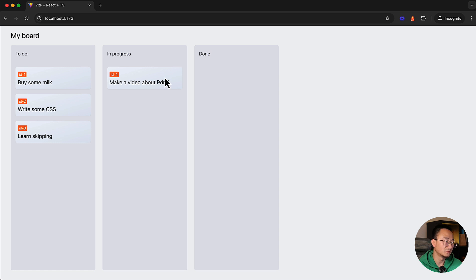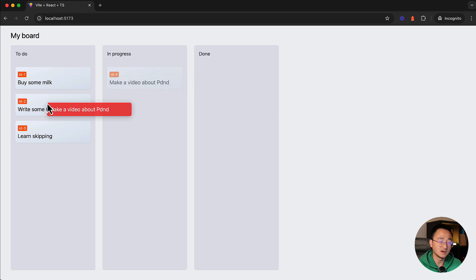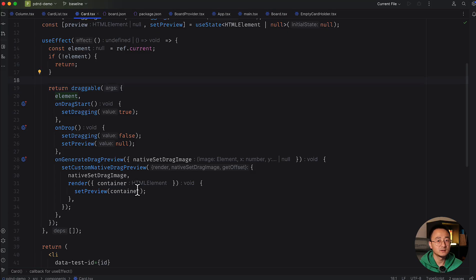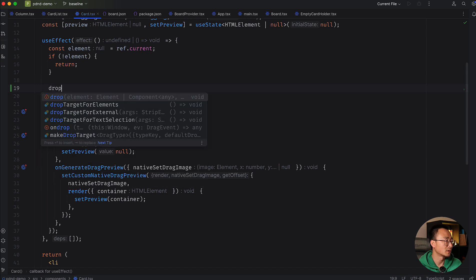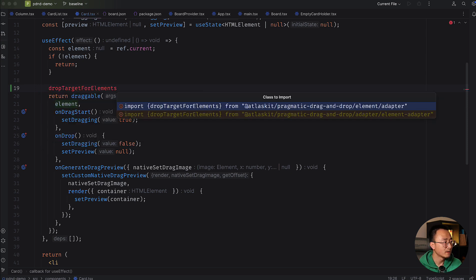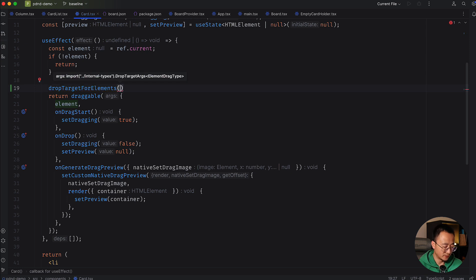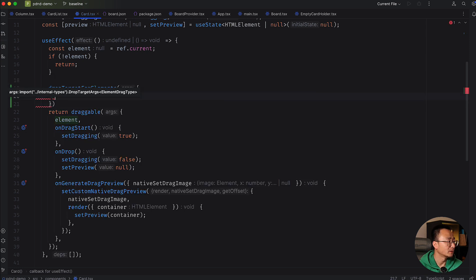The user will be able to drop another card on top of our target. The drop operation API is pretty similar to the draggable API — it's called `dropTargetForElements`. As you can see there are three different types, but we'll only focus on elements for now. We'll import that from the element adapter.